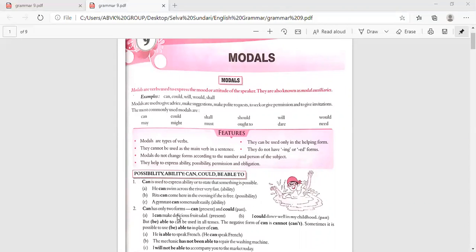'A gymnast can somersault easily' — that is ability. Can has only two forms: can (present) and could (past). For example: 'I can make delicious fruit salad' — present. 'I could dance well in my childhood' — past.